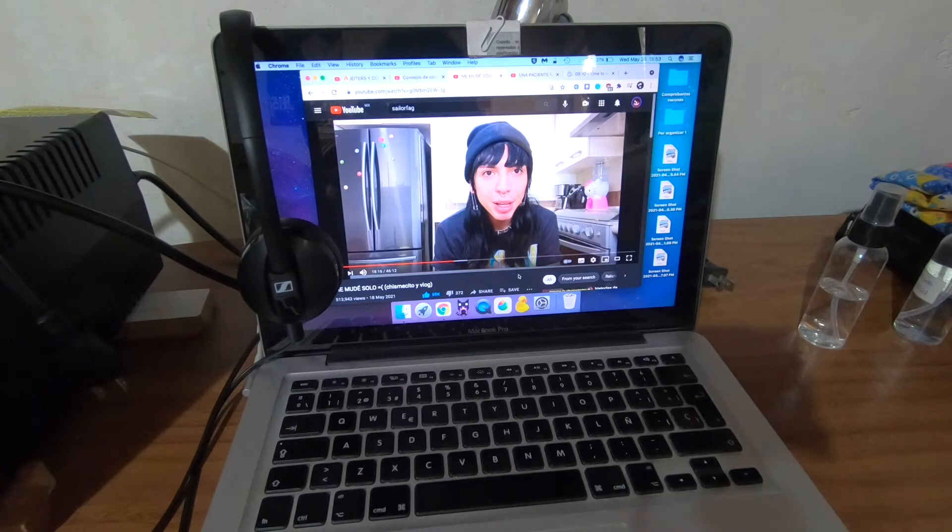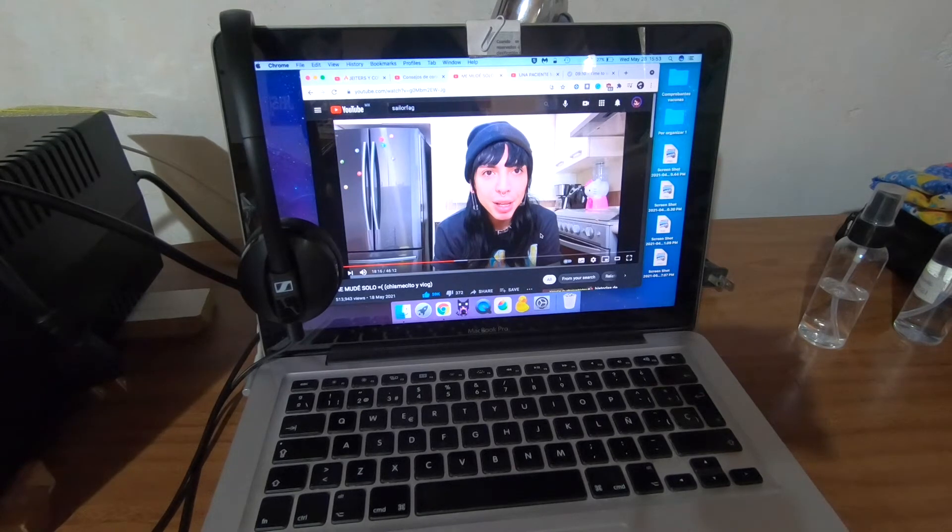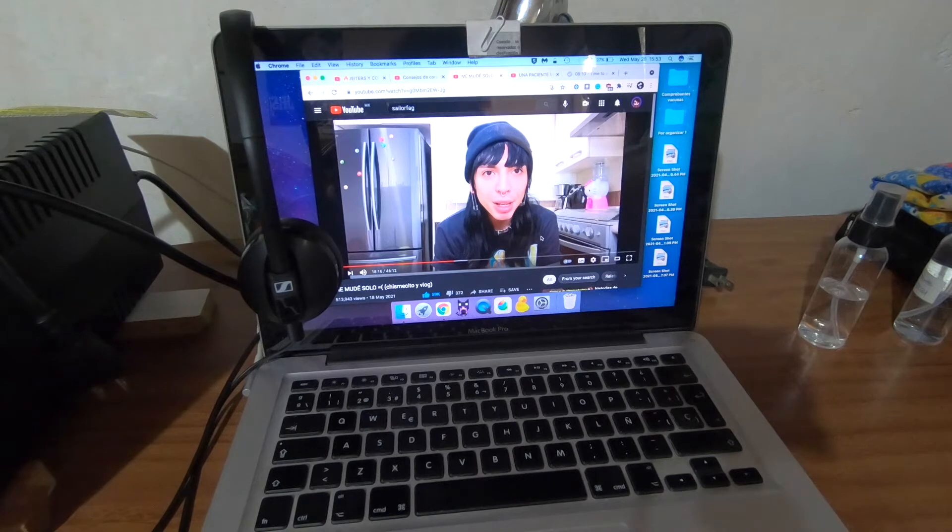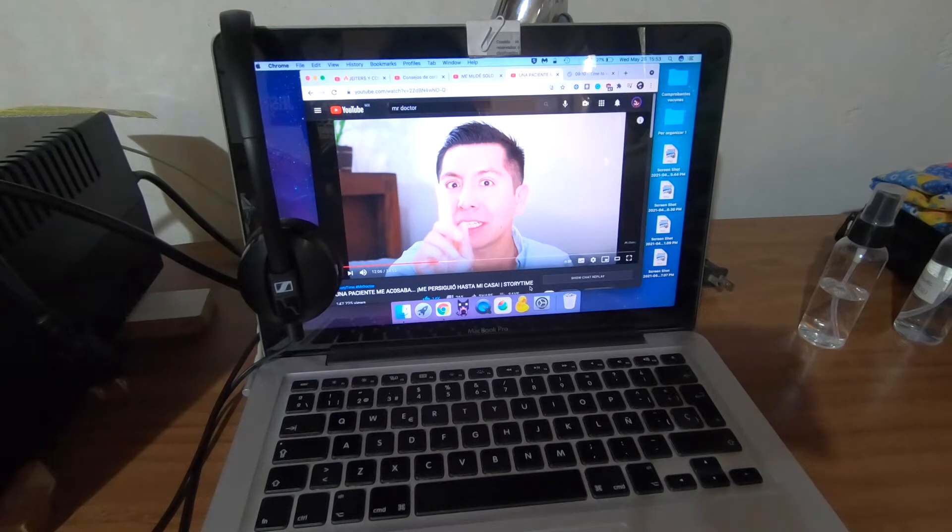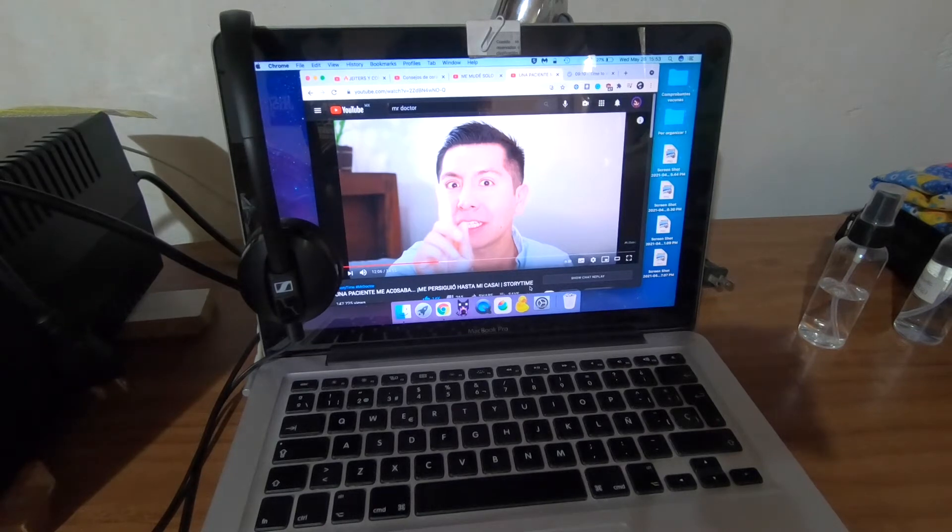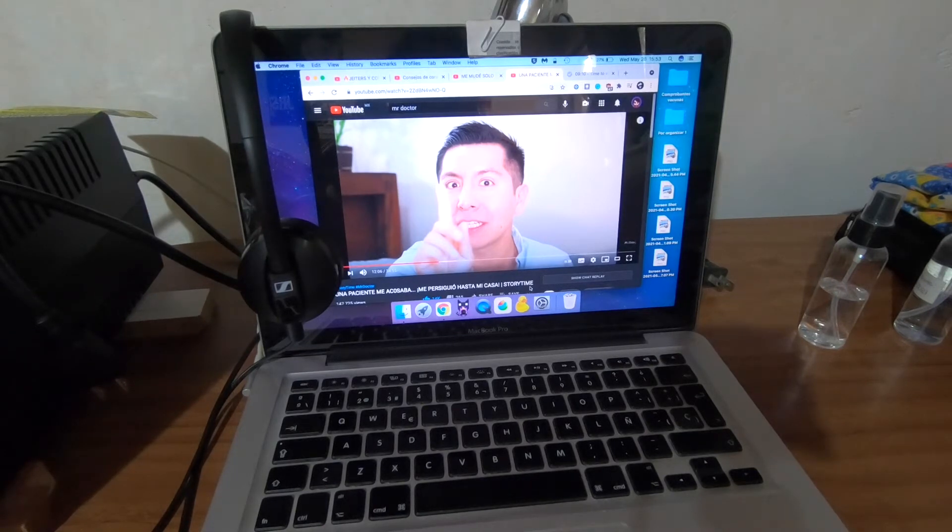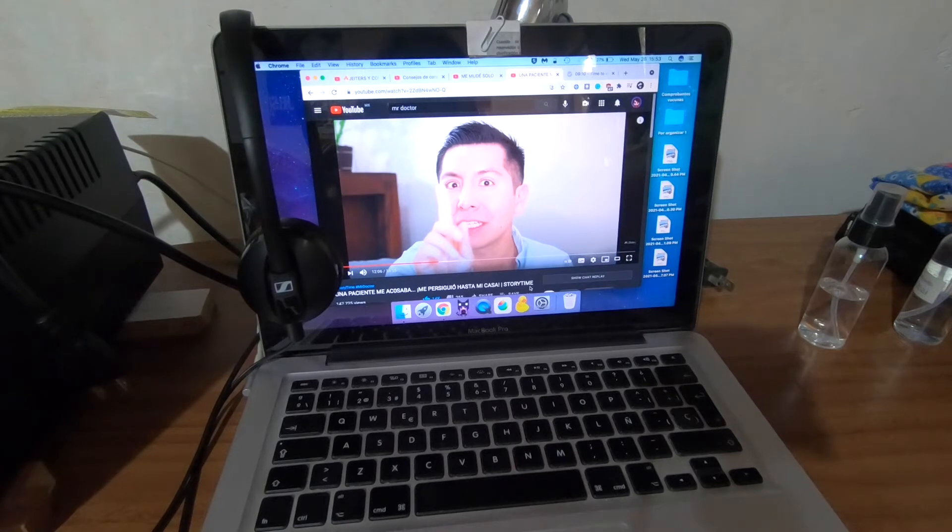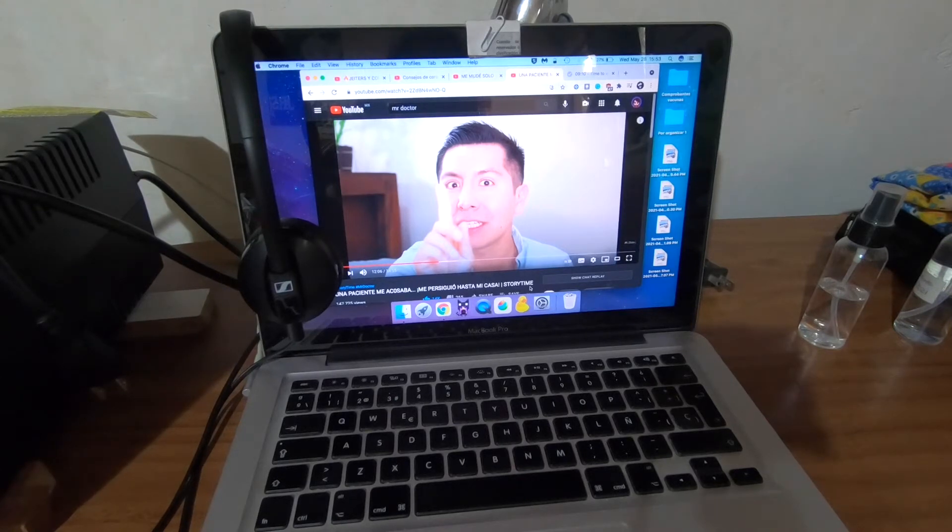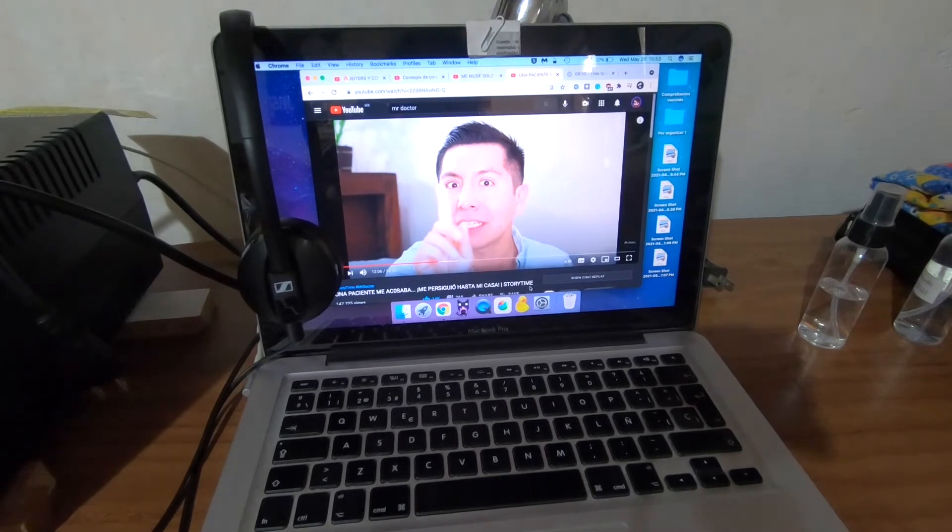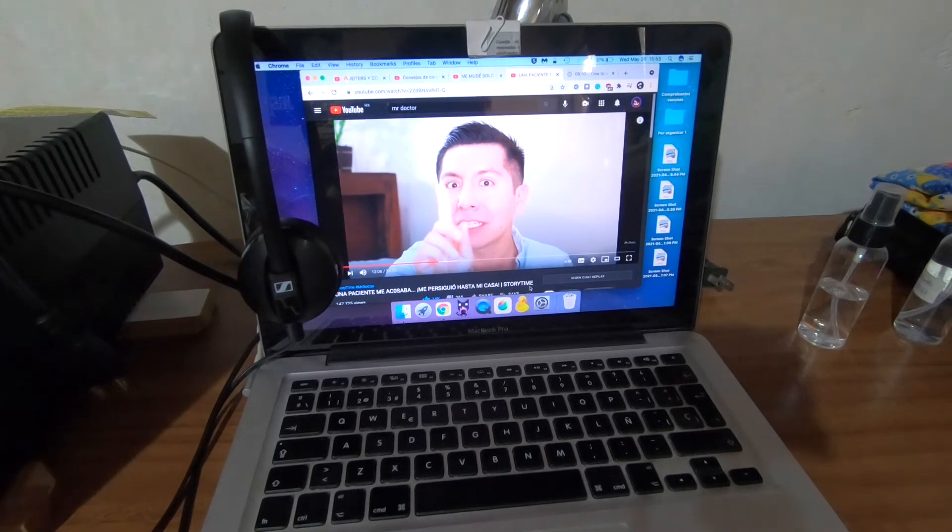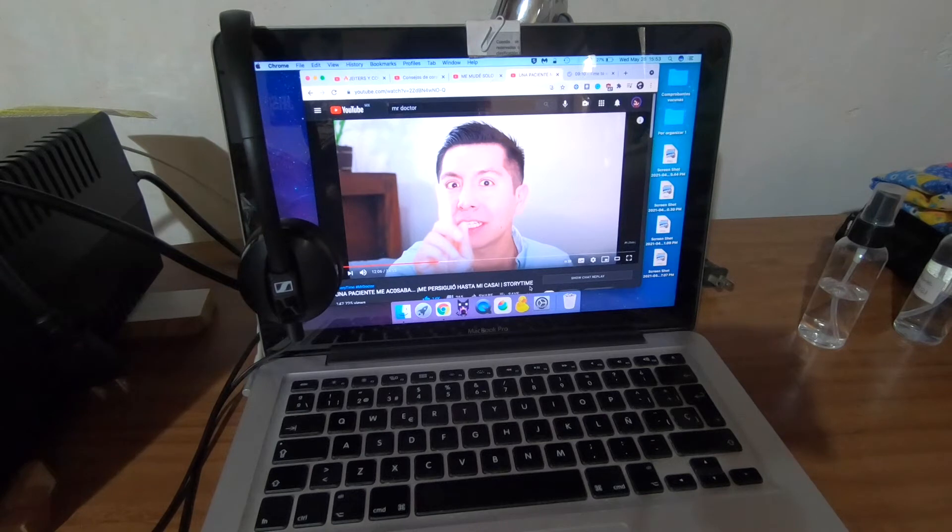En el caso de Sailor Fag hubo un chico que fue hasta donde era la vieja dirección de él a querer tomarse unas fotos y posteriormente estuvo amenazando a Sailor con subir la dirección. Y es que vamos a ser sinceros, si están viendo que están invadiendo la privacidad de alguien, ¿cómo esperan que los traten bien? Y bueno, en el caso de Mr. Doctor fue una señora que lo estuvo acosando primero en su trabajo, posteriormente en WhatsApp y más adelante la señora quiso seguir a Mr. Doctor en coche hasta su domicilio, pero finalmente esto no fue posible.